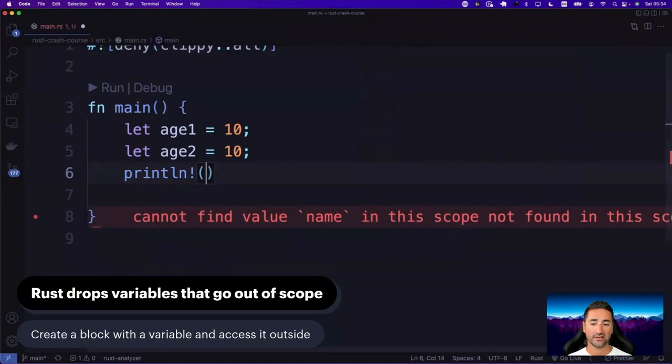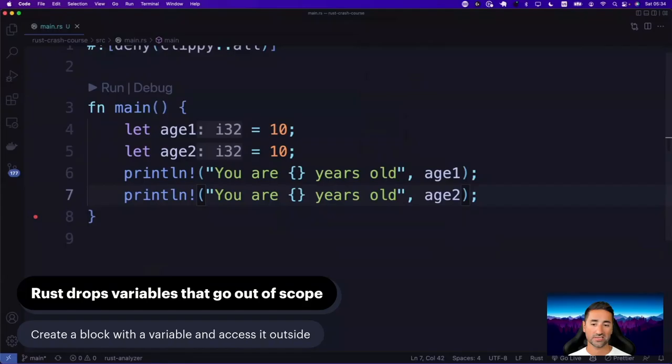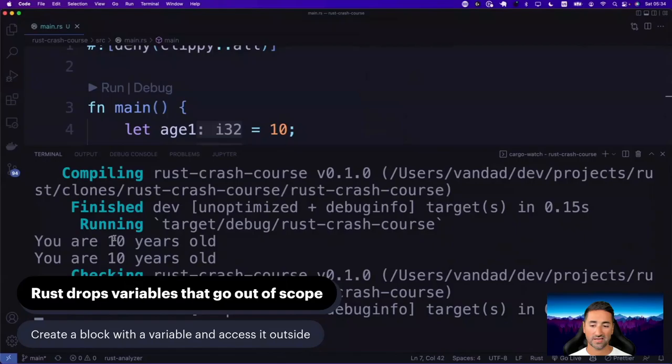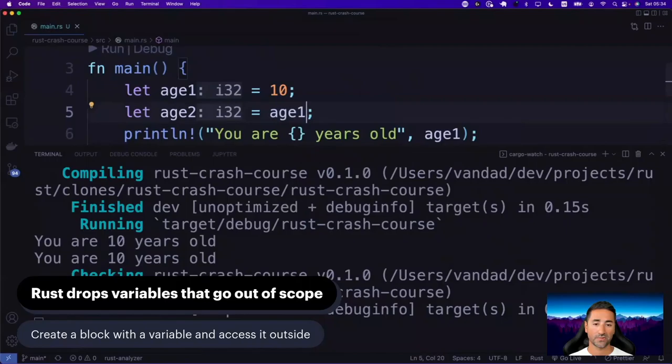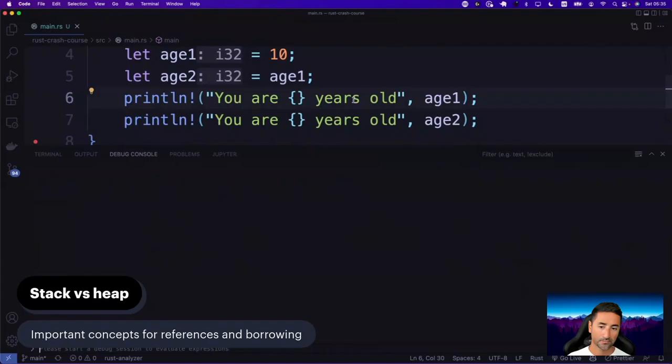If I do the same code with integers — say age_one is 10, and let age_two equal age_one — and then try to print both, this code is going to work without a problem. The compilation works, and you can see '10 years old' and '10 years old' are printed. So there is no compilation error in the case of an integer. But if you change the same code to work with strings, then all of a sudden the same code doesn't work. So in order to understand that, we need to talk about stack versus heap.